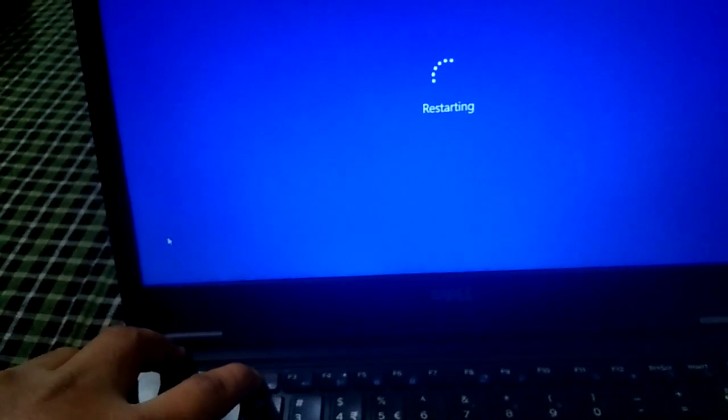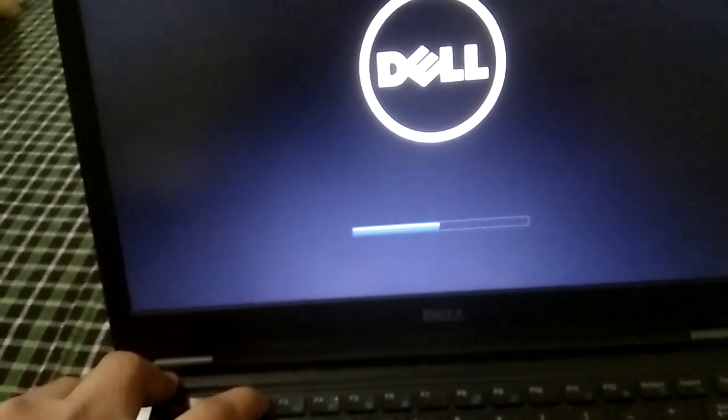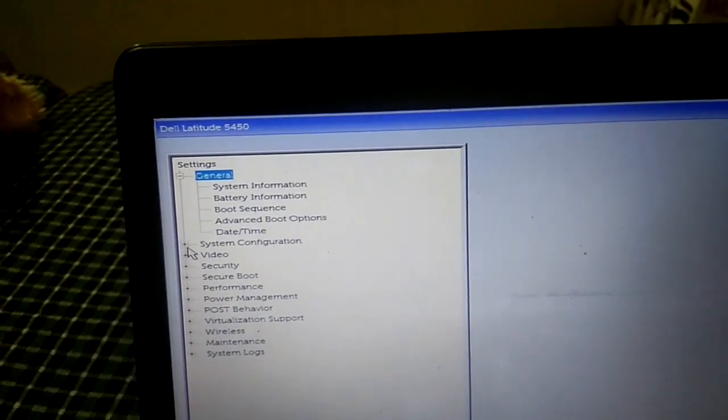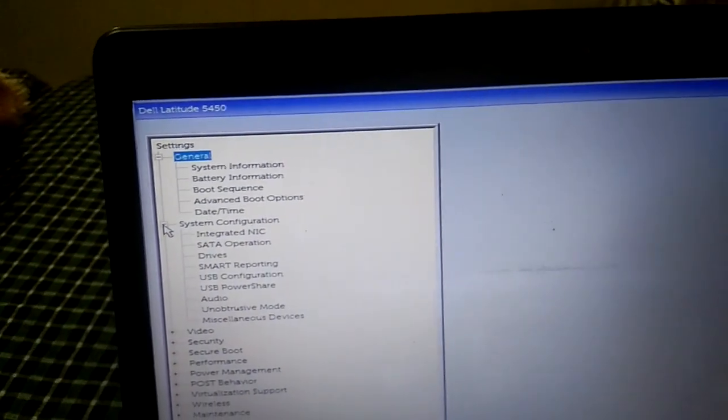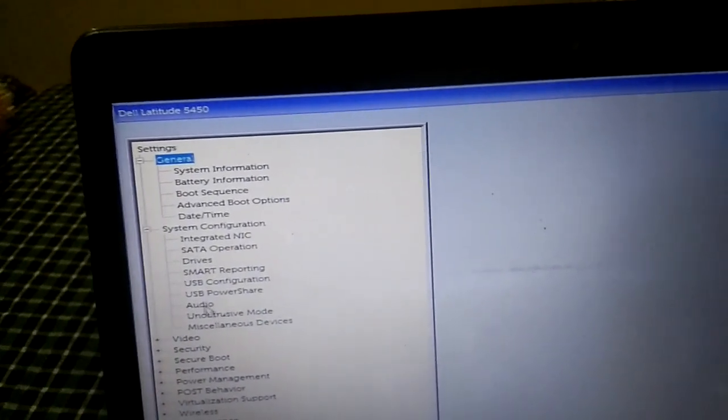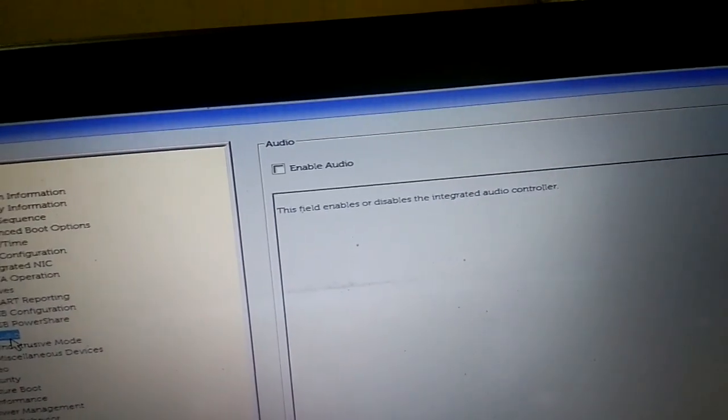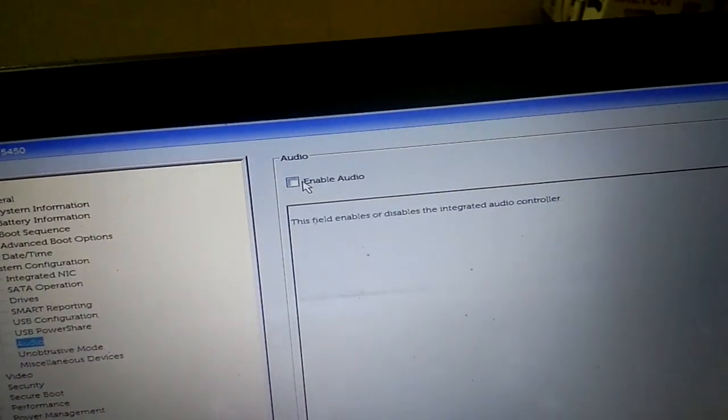To enter BIOS: on a Dell laptop press F2; on an HP press F10 or another key — you can Google it for your model. Once in BIOS, go to 'System Configuration'. Look for the Audio option. Here you can see the audio is disabled from the BIOS. Click to enable it, then click Apply.